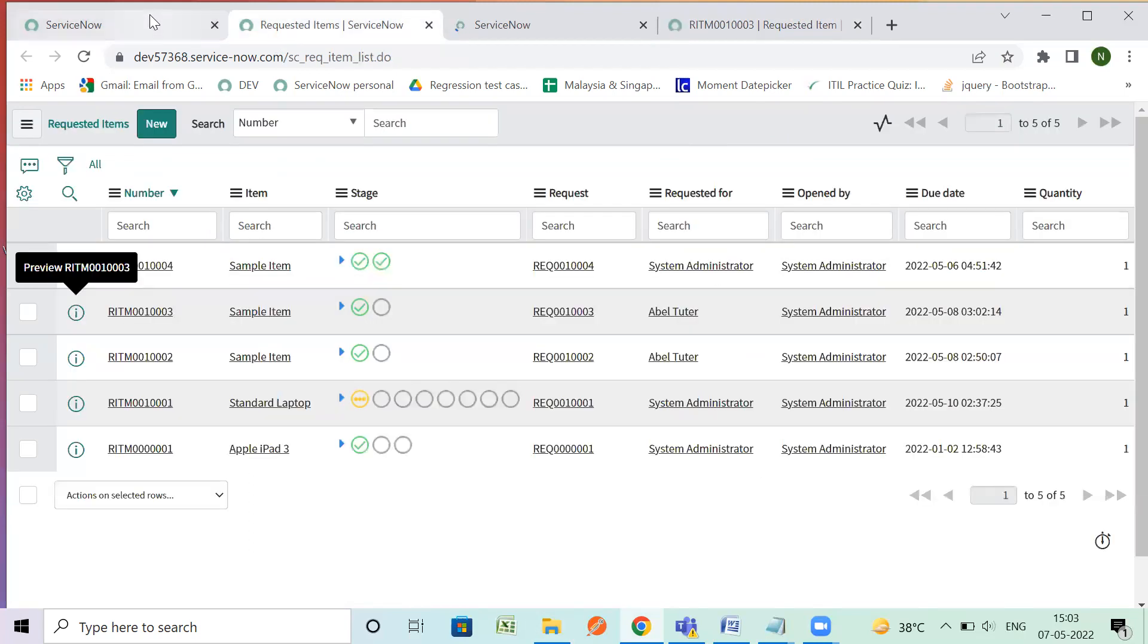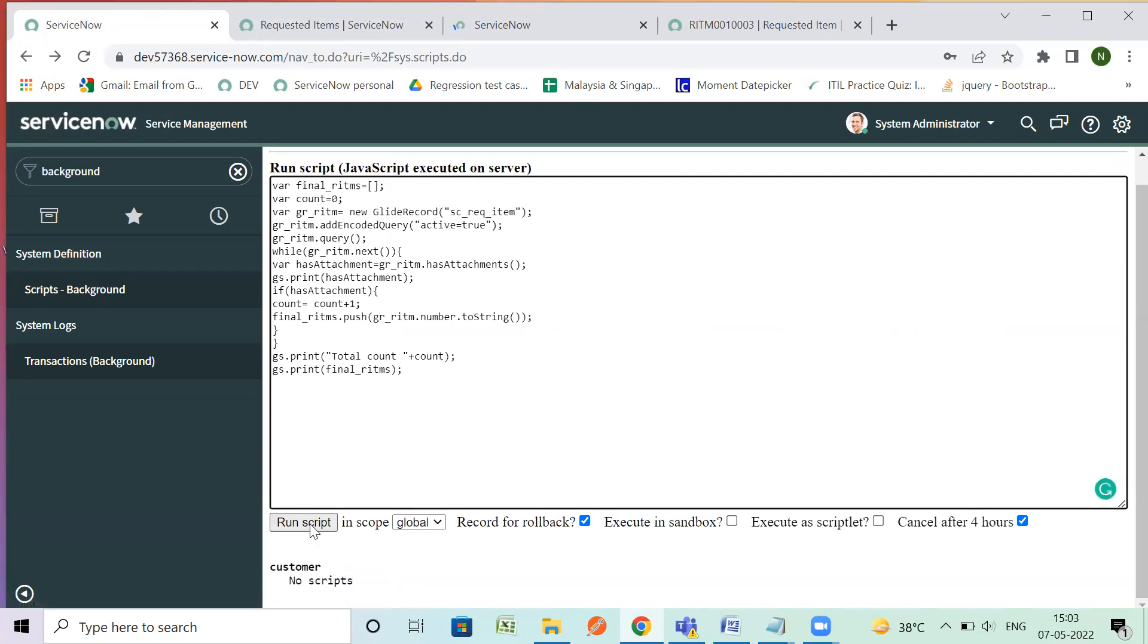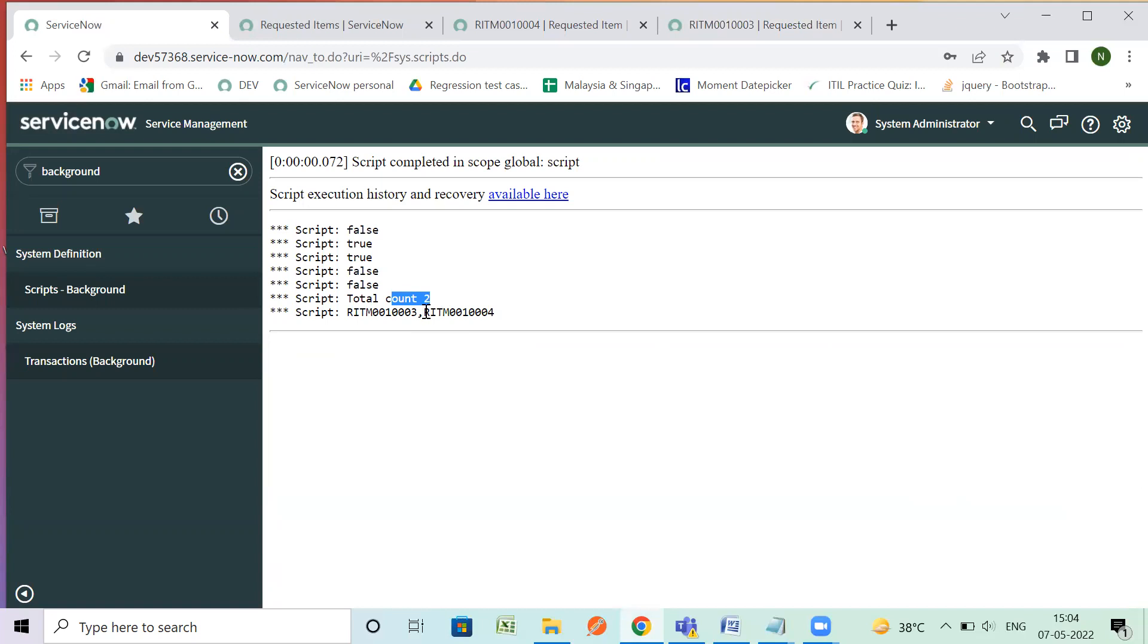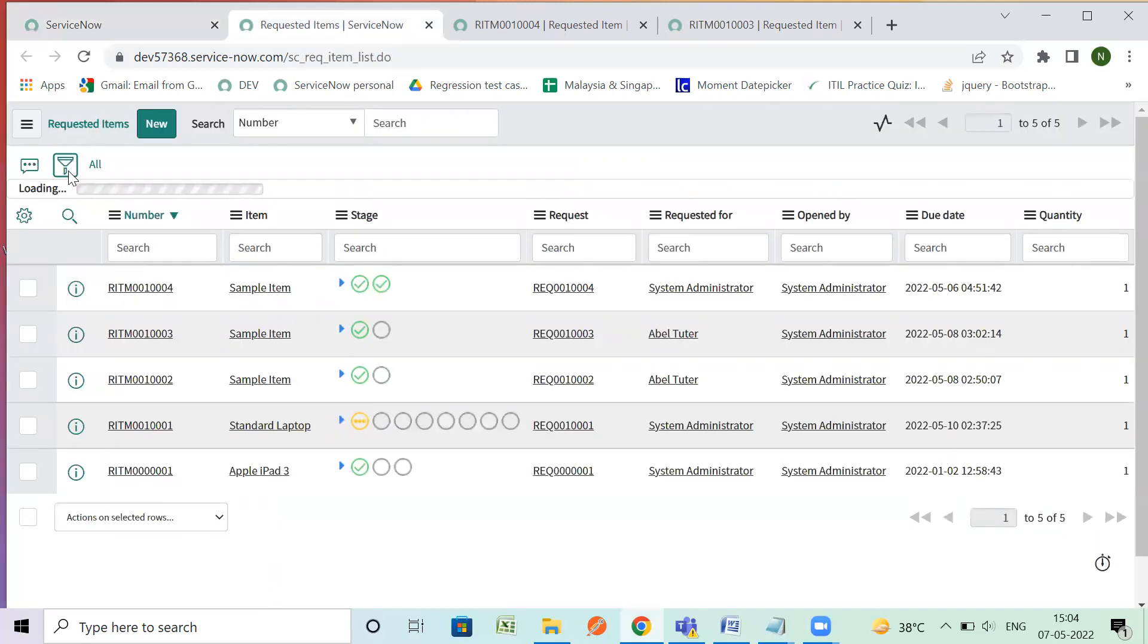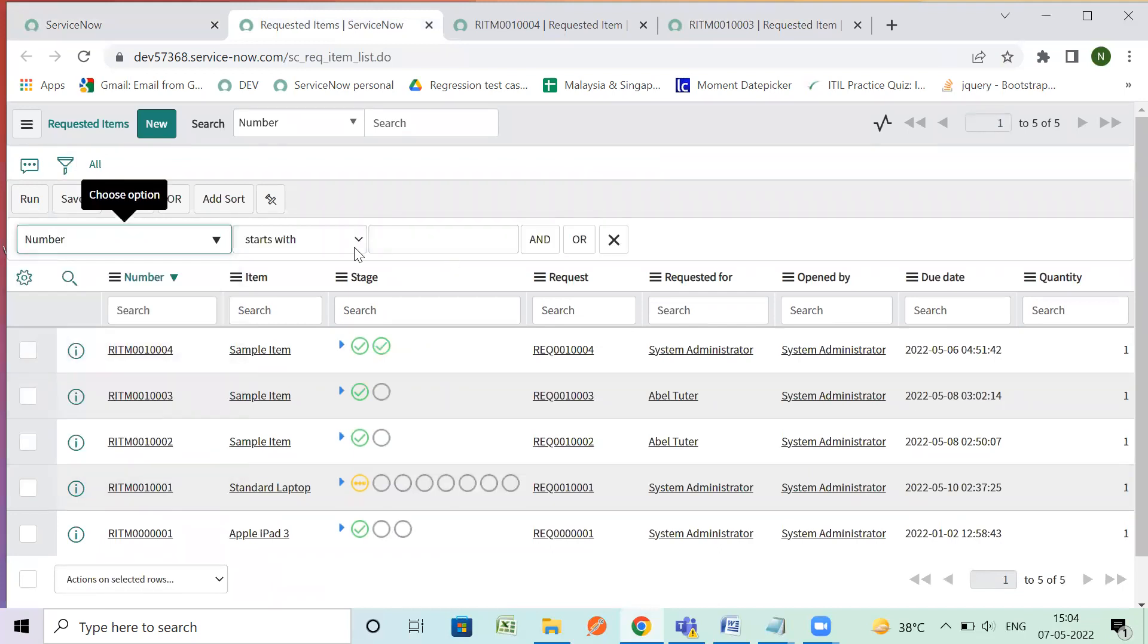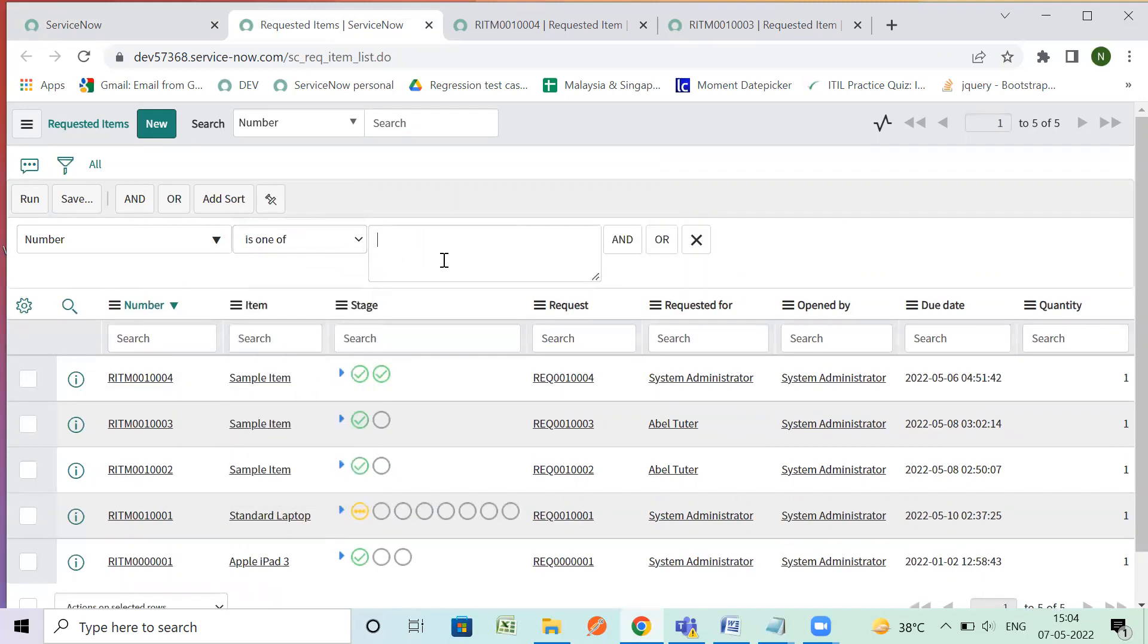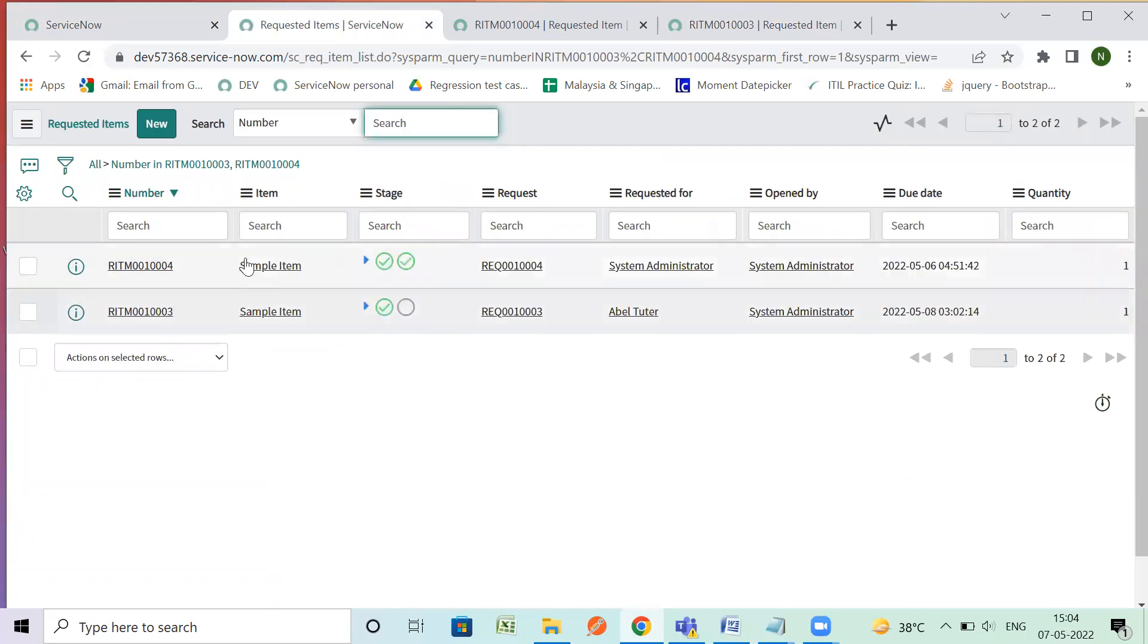So let me quickly show you again. You can see that two true are here. At the end I have two count is two and I have two RITMs and I can simply go and filter here as this is Eric so I will just say number is one of this.